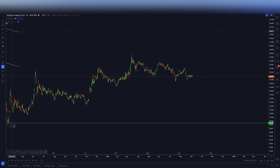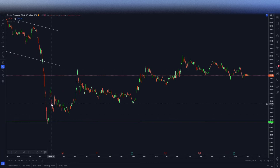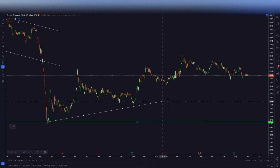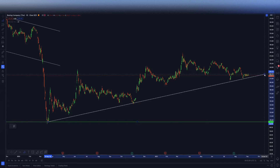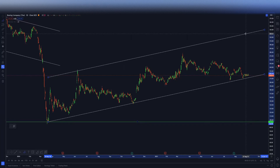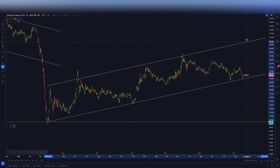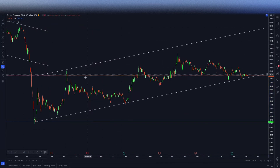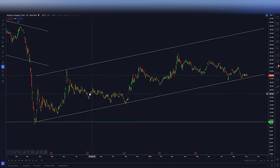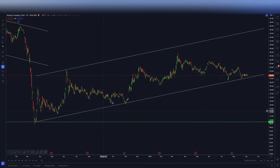You wouldn't be able to draw this on the two-hour or 15-minute because it's forming a new trend, but we have the bigger picture already. We're looking for those touch points. We have a few more touch points here, and when we bring it to the top we're looking for that resistance touch point. We had a descending channel, it dropped, and now we have a daily ascending channel. Within the overall big picture you can see ascending, descending, ascending, descending — alternating channels throughout.